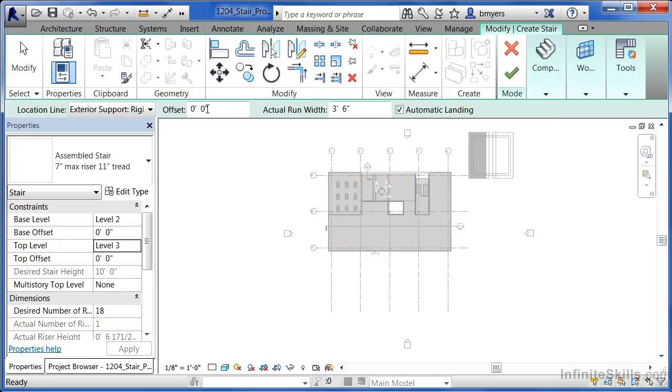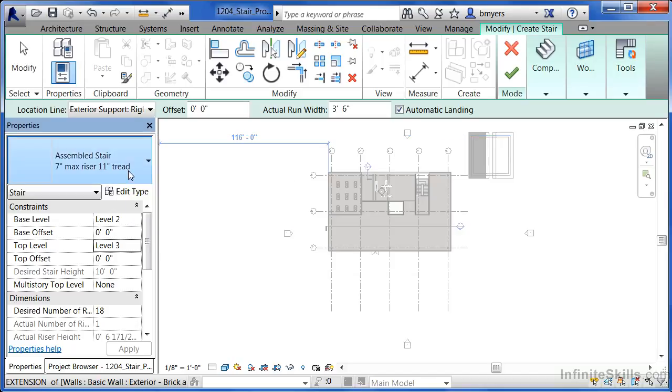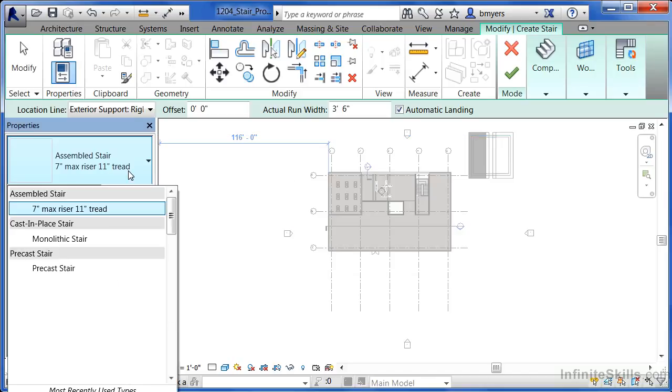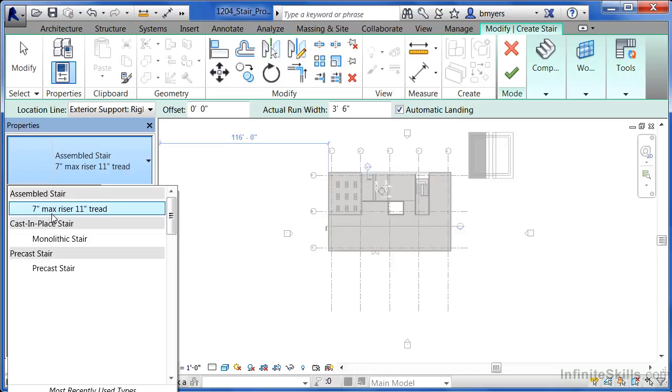When you do this we'll see there's a type selector list underneath properties. If you pick on that type selector list we'll see there's an assembled stair, a cast in place stair, as well as a precast stair. You can make your own staircases, but they're going to fit underneath one of these three different types of categories.